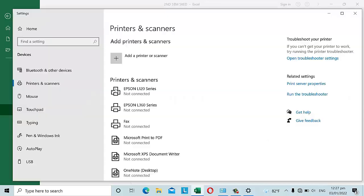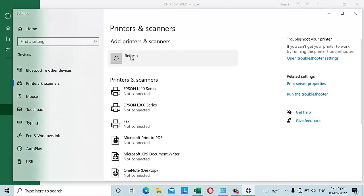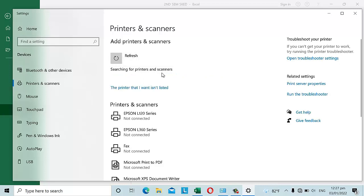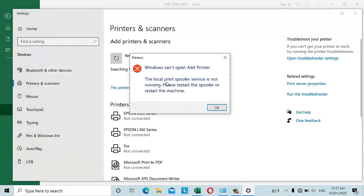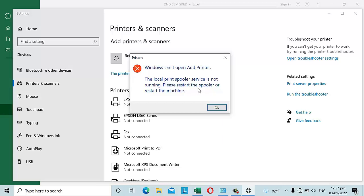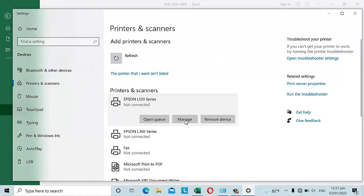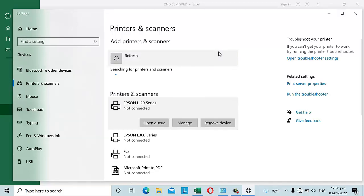If you try to add a printer, it searches for printers and scanners. Clicking 'The printer I want is not listed' brings up a window saying: 'Windows cannot open Add Printer. The local print spooler service is not running. Please restart the spooler or restart the machine.' This message tells us how to fix the problem.